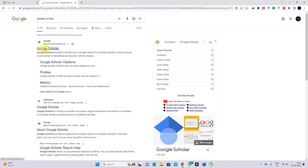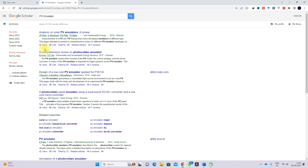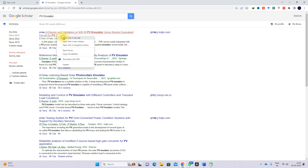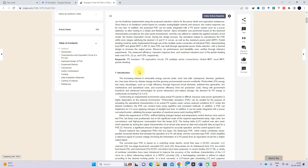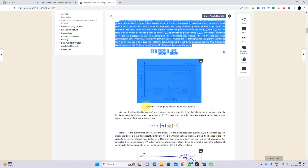I'm going to explain with some examples. I'm going to take some papers on PV emulator. So here you will see several kinds of papers. I'm going to choose papers from since 2023, and I'm going to open the first link and copy the full detail.